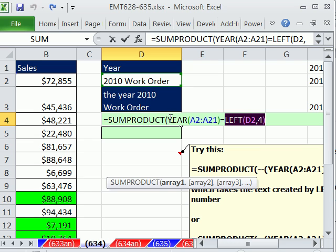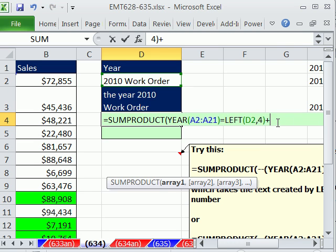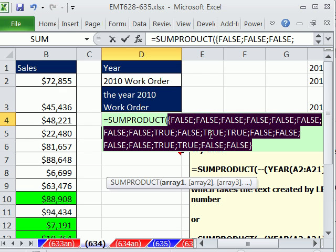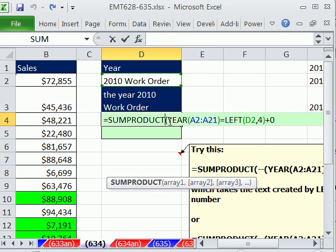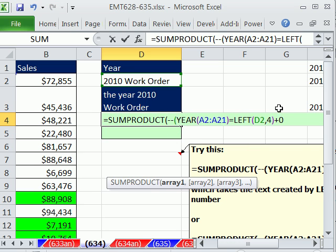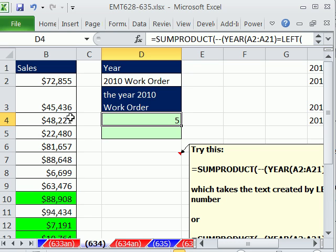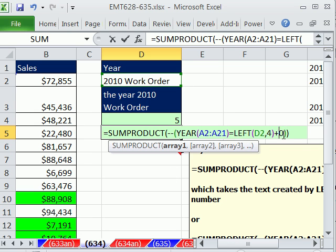So we could do two things. In this first example, we're going to take this text and convert it back to a number. The easy way to do that is just add plus 0. Any arithmetic operation on a number stored as text will convert it back to a number. When I hit F9, you can see now it's a number — you can compare number to number. Using a double negative to convert trues and falses to ones and zeros, I'll enter this formula and we get 5, which matches exactly what we see with the conditional formatting.